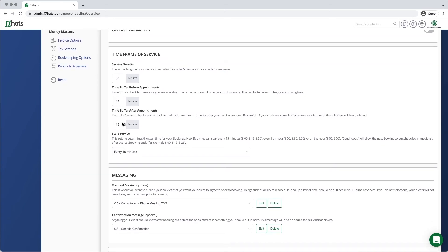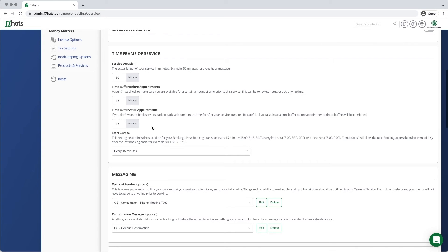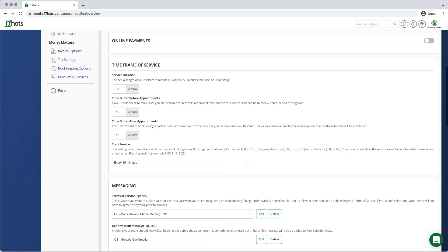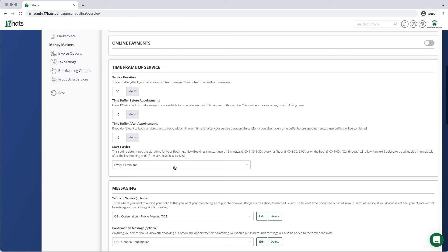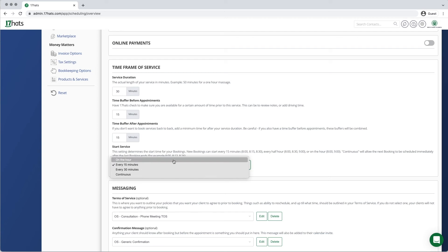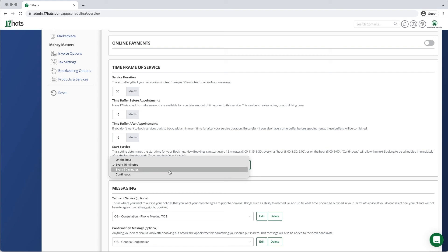Now we are going to choose when we want to allow appointments to start on our calendar. You can choose to allow appointments to begin on the hour, every 15 minutes so on the quarter hour, every 30 minutes so on the half hour, or continuously.